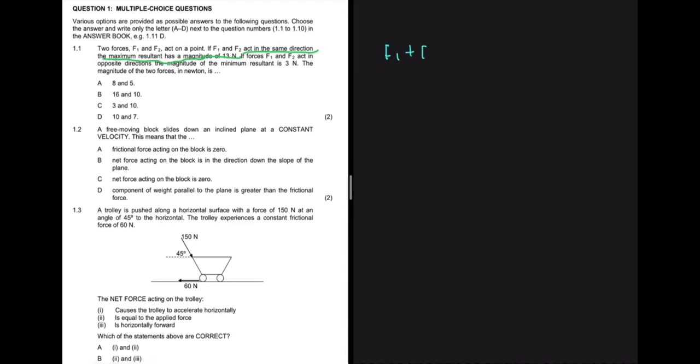When two forces F1 and F2 acting on a point, if F1 and F2 act in the same direction, the maximum resultant has a magnitude of 13 newtons. We're essentially saying that F1 plus F2 is equal to 13 newtons.